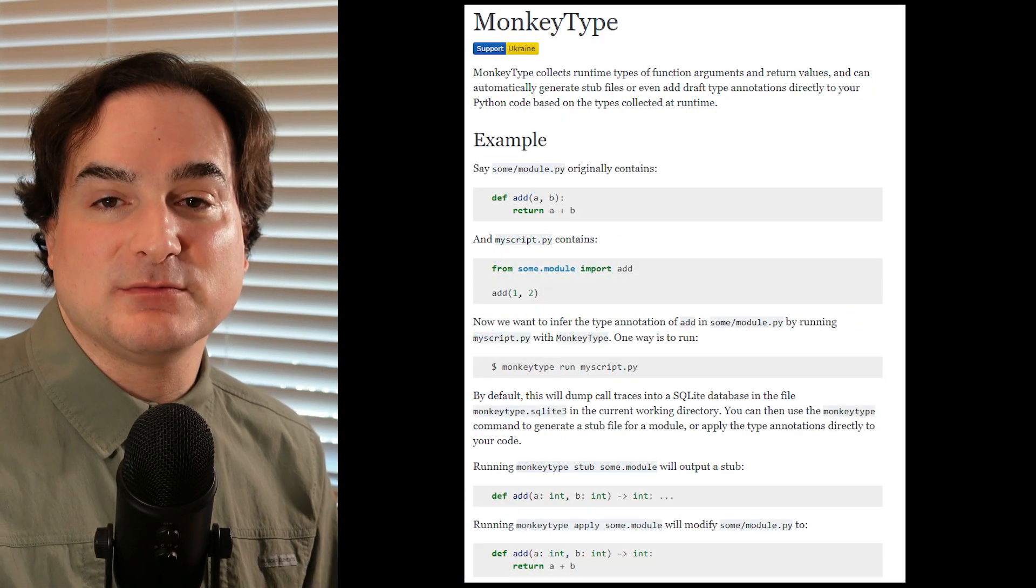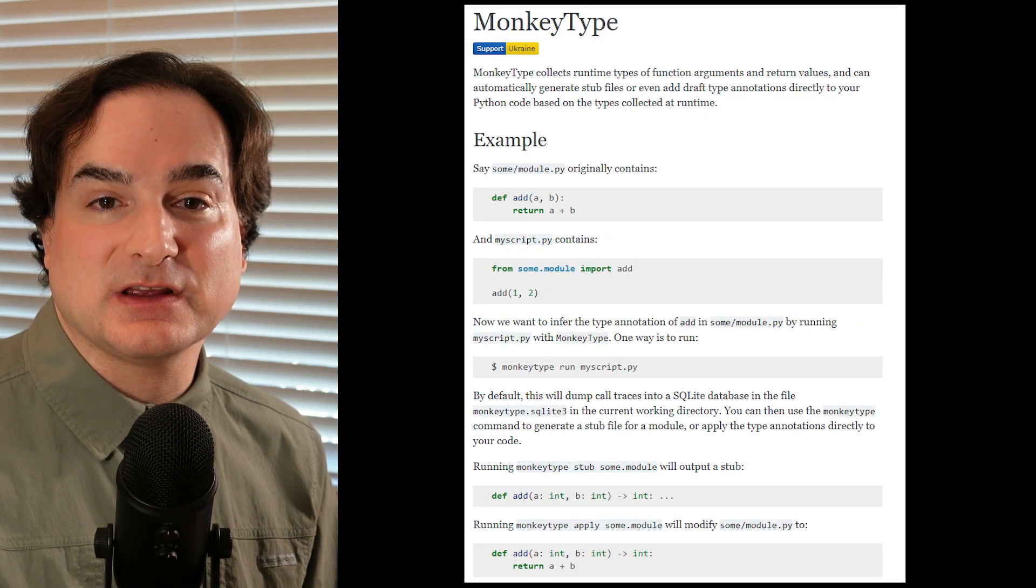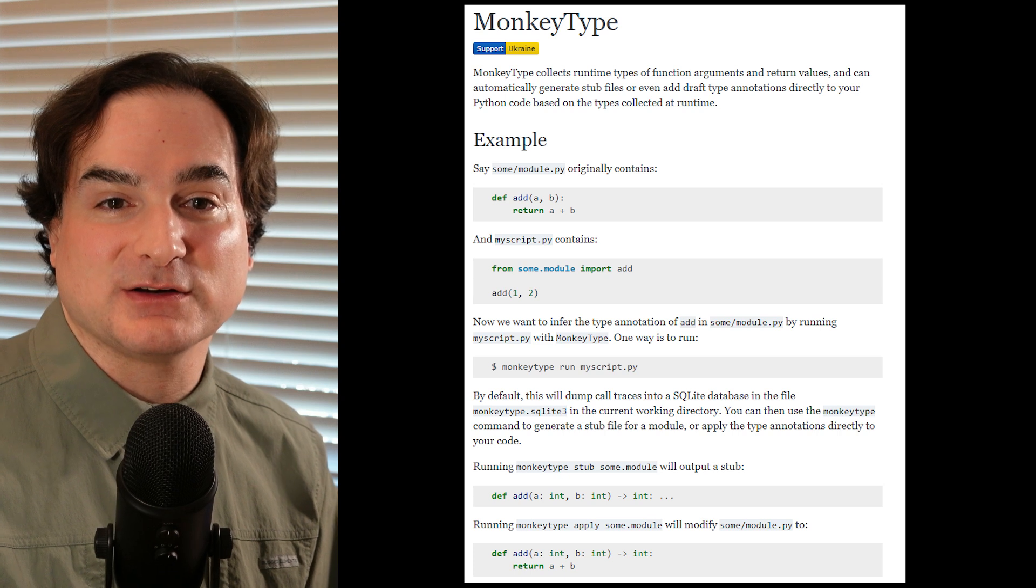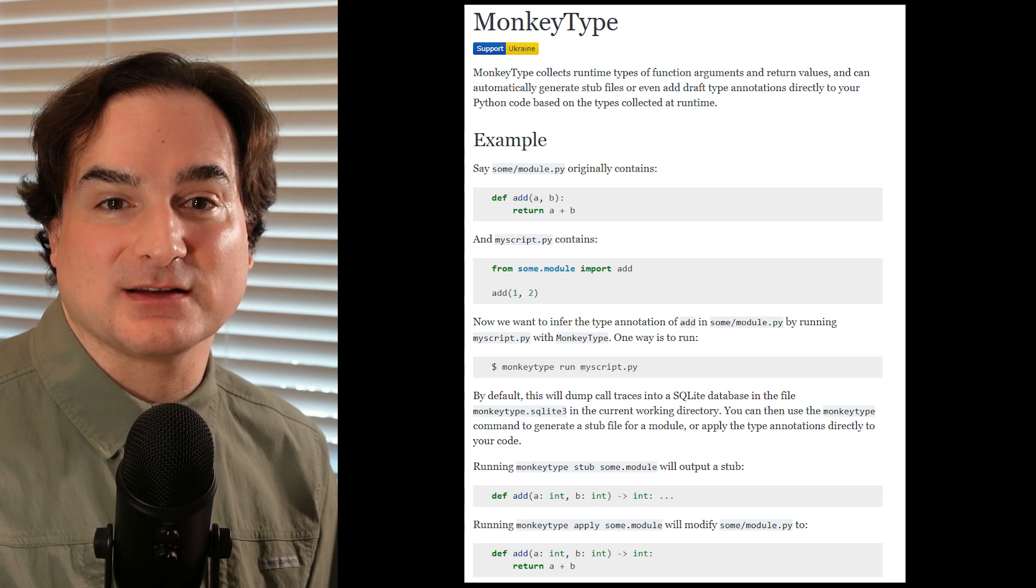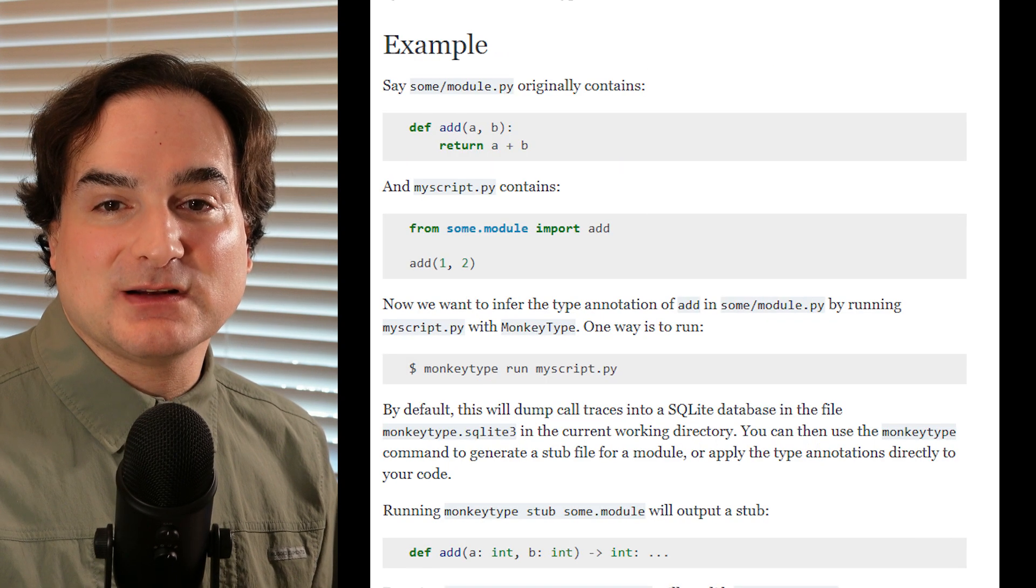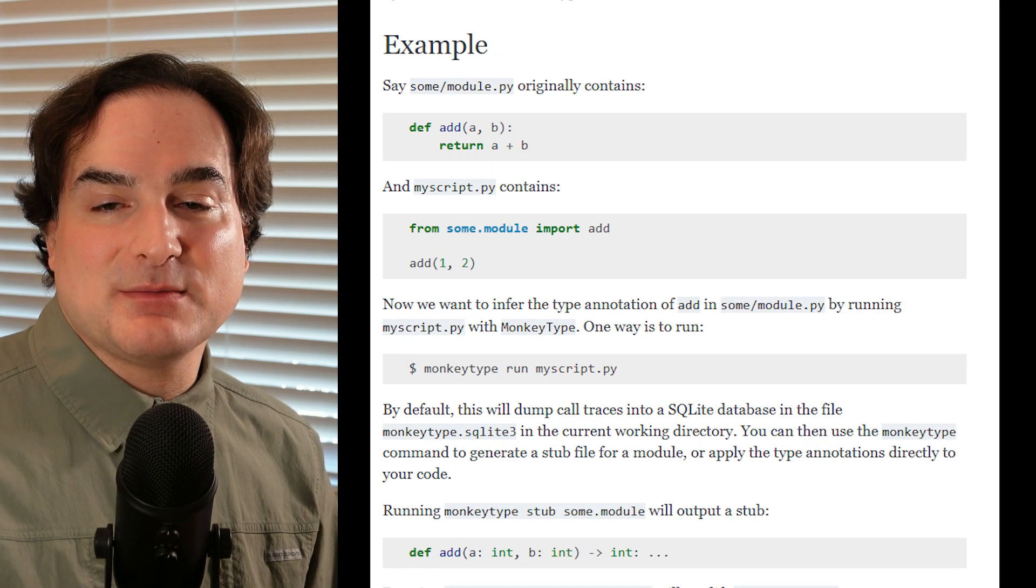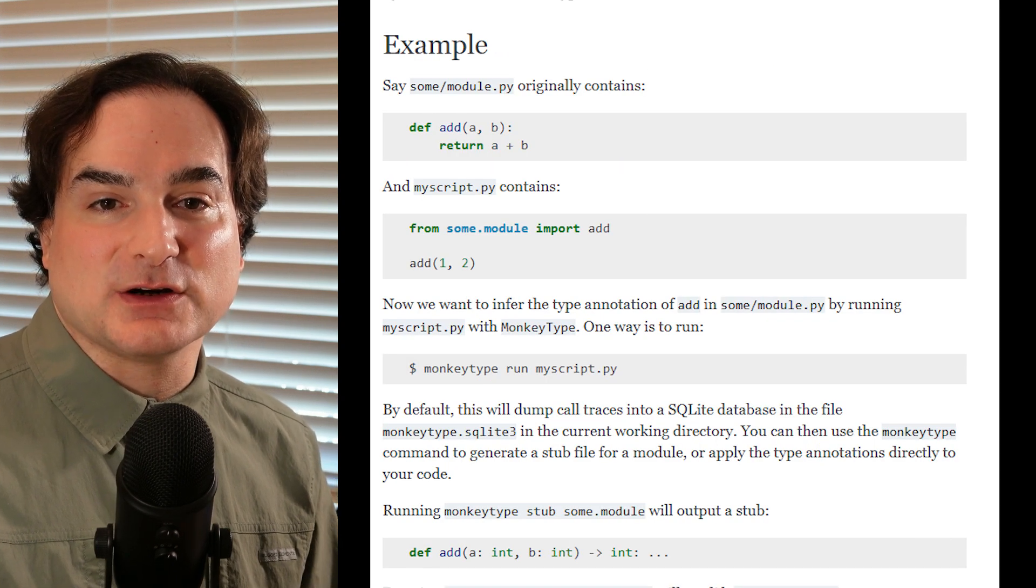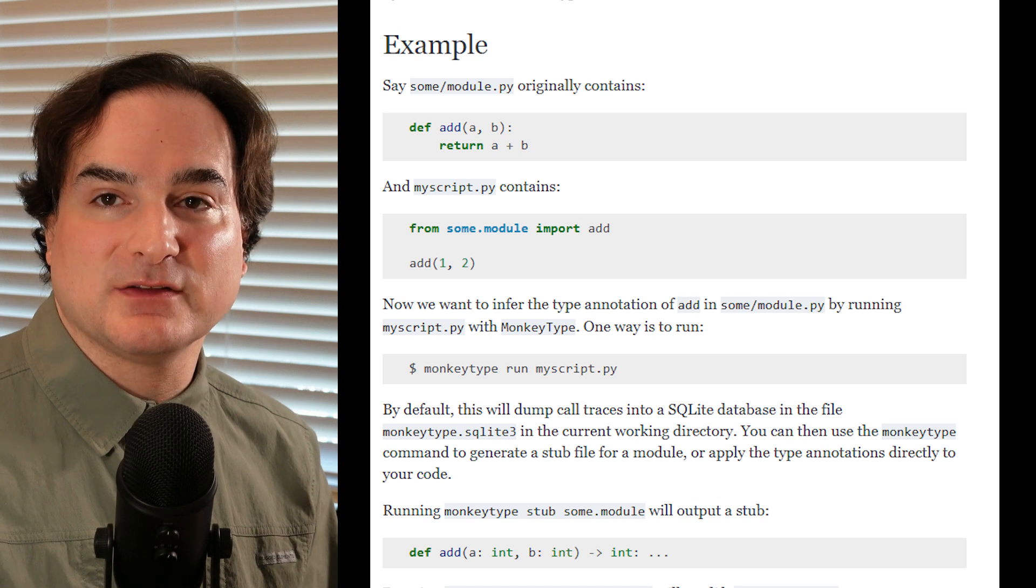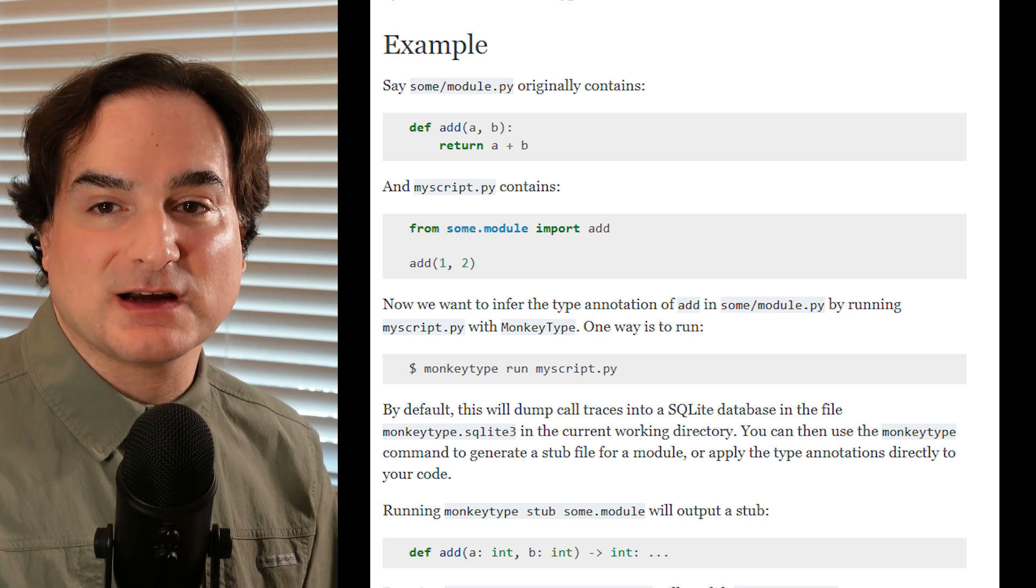Well, as it turns out, such a thing is in fact a thing. It's called MonkeyType, and it was created by the fine folks at Instagram who have a great deal of Python code in their back end.